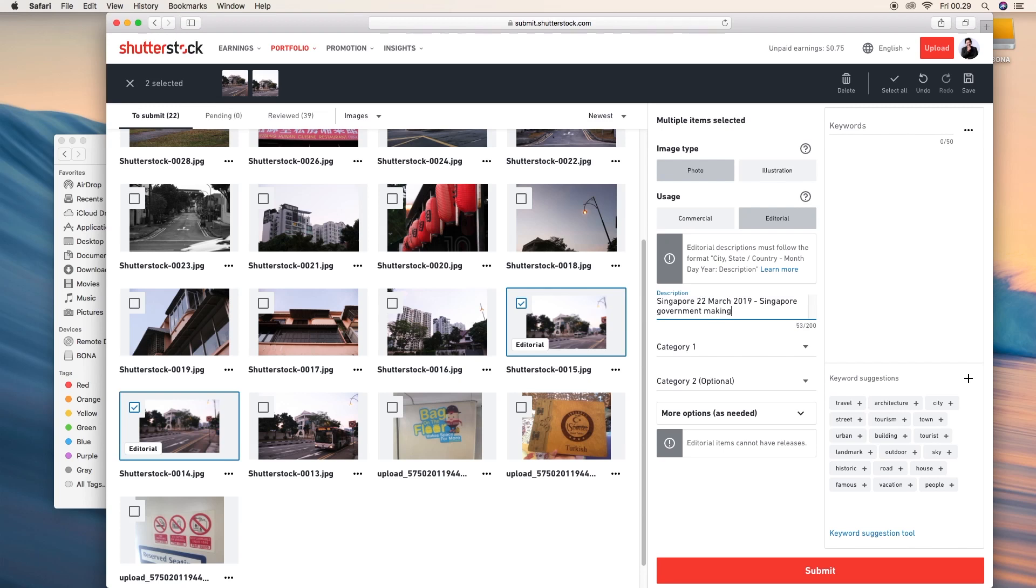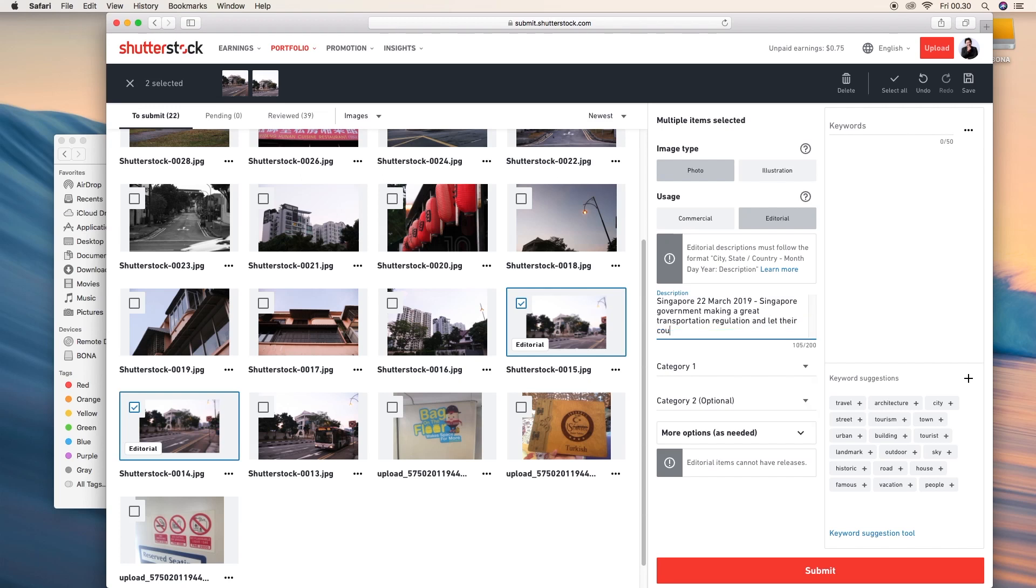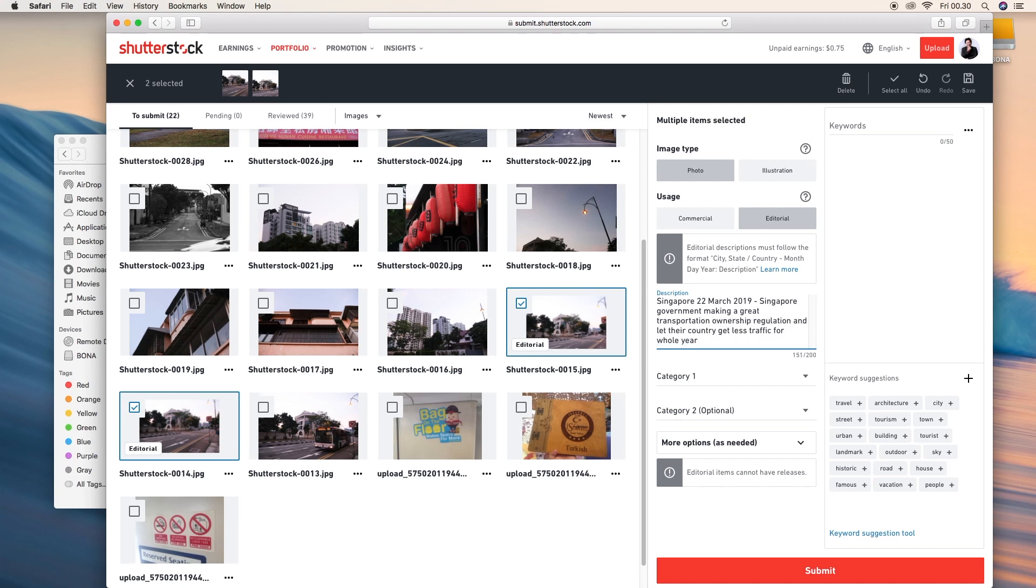Sometimes I feel confused too. Don't worry about it. Singapore government making a great transportation regulation. The hardest thing is we have to think how the graphic designer types so they can find the right images for their own. Get less traffic for whole year. I think it's nice. Let's do something more. Great transportation ownership regulation so the country gets less traffic.